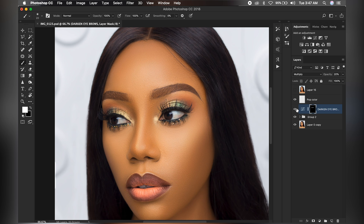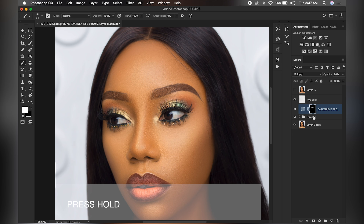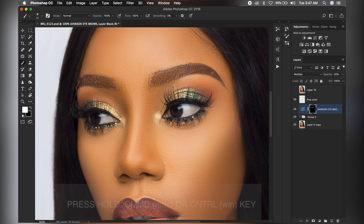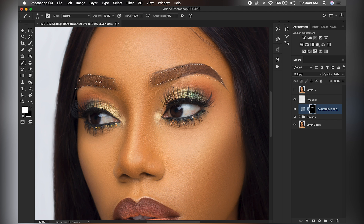Let's see our before and after. To see the whole brushed area, hold your Command button on Mac or Control on PC and click inside the black box. This gives you a preview of the areas you brushed on. As you can notice, this small part still needs to be brushed.